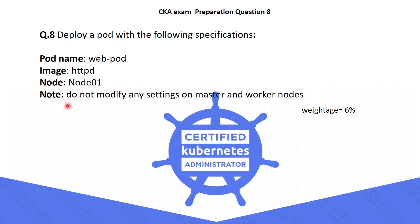We have no permission to change anything on worker nodes as well as master nodes. This question weightage is 6%, which means it is not an easy question. Let's try to solve the question.